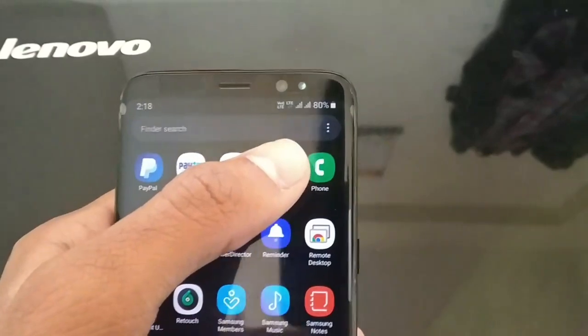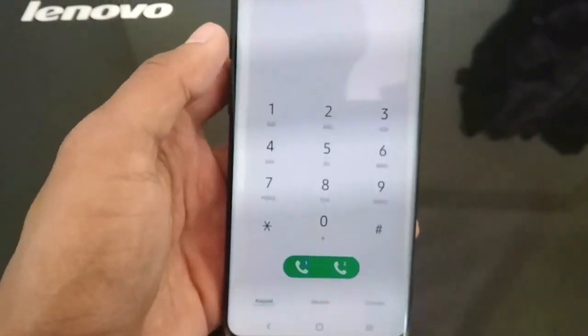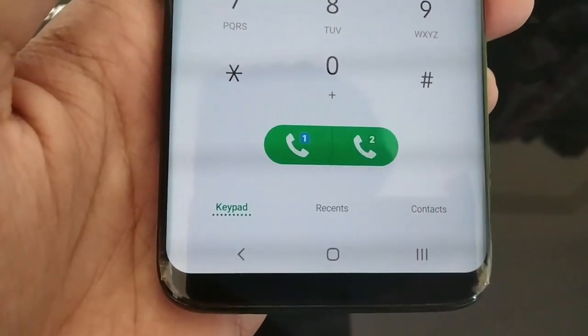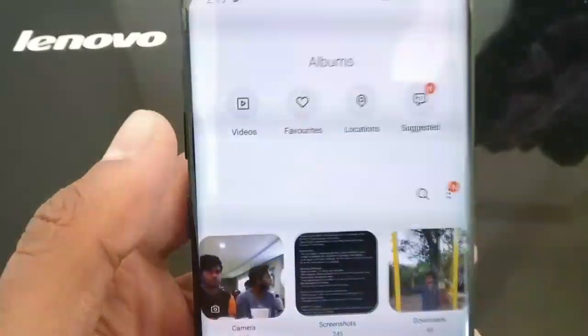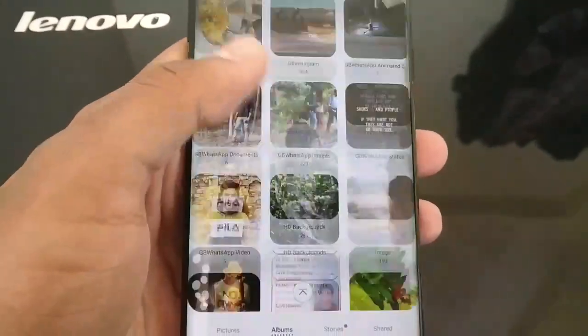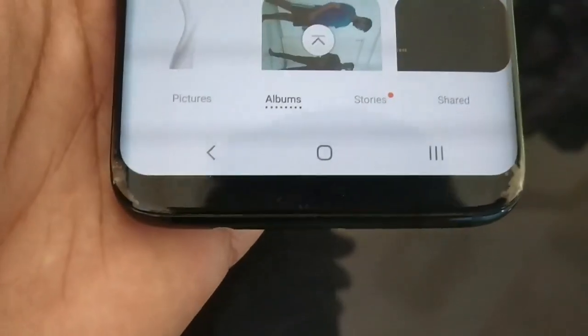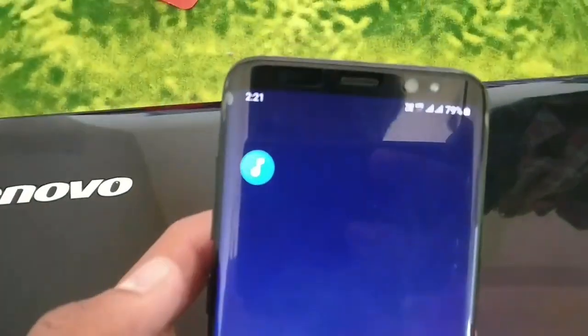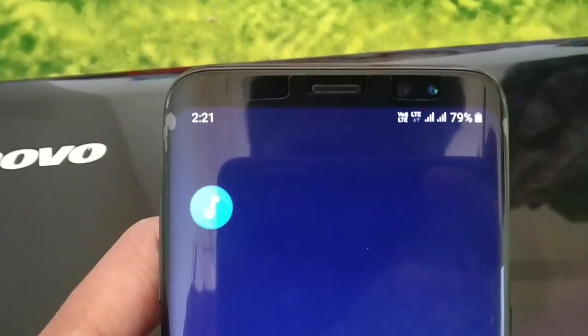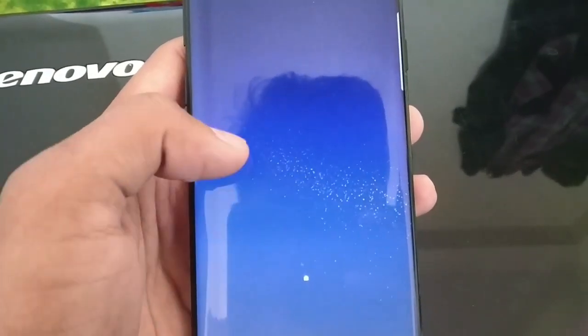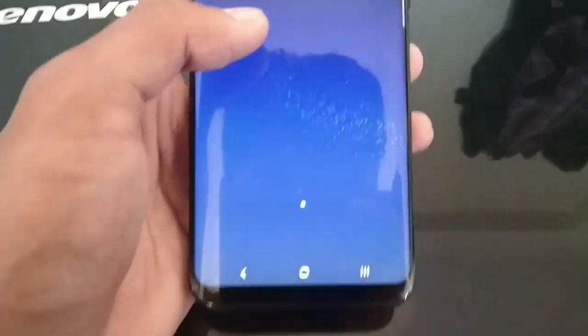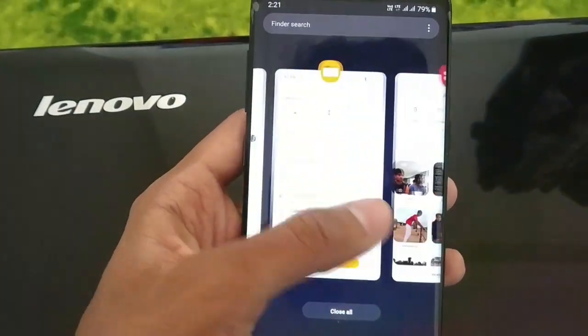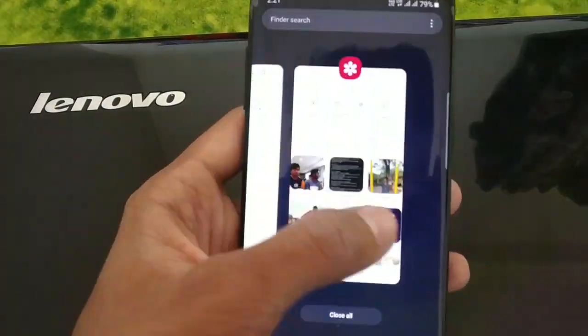There is a change in the phone application — the options will now come at the bottom. There are some similar changes in the gallery as well. The position of the clock has changed from right to left. There is also a change in animation, as you can see on the home screen, and this is the recent screen.